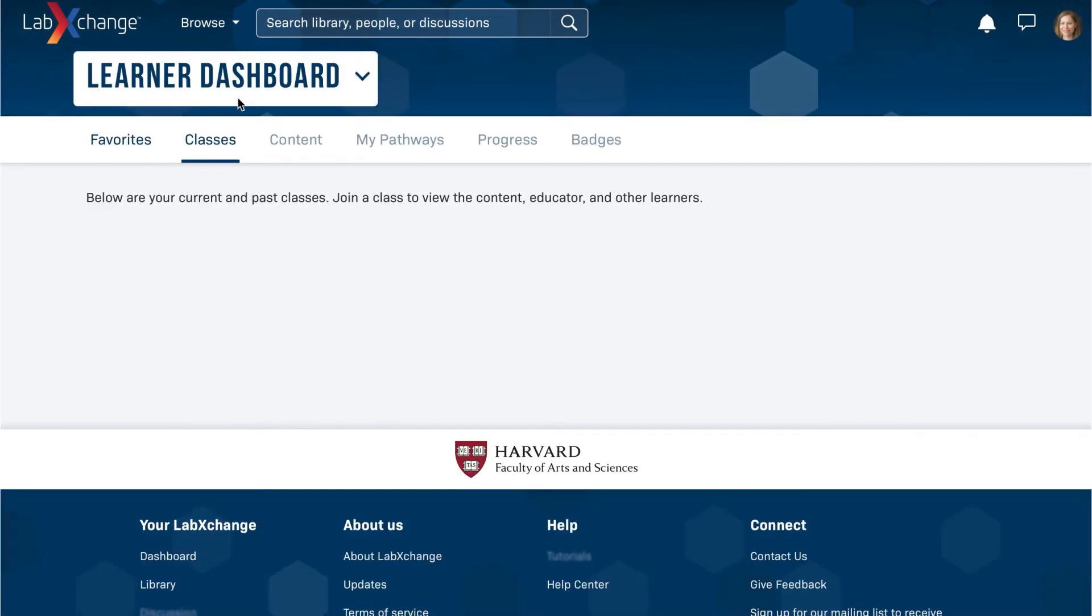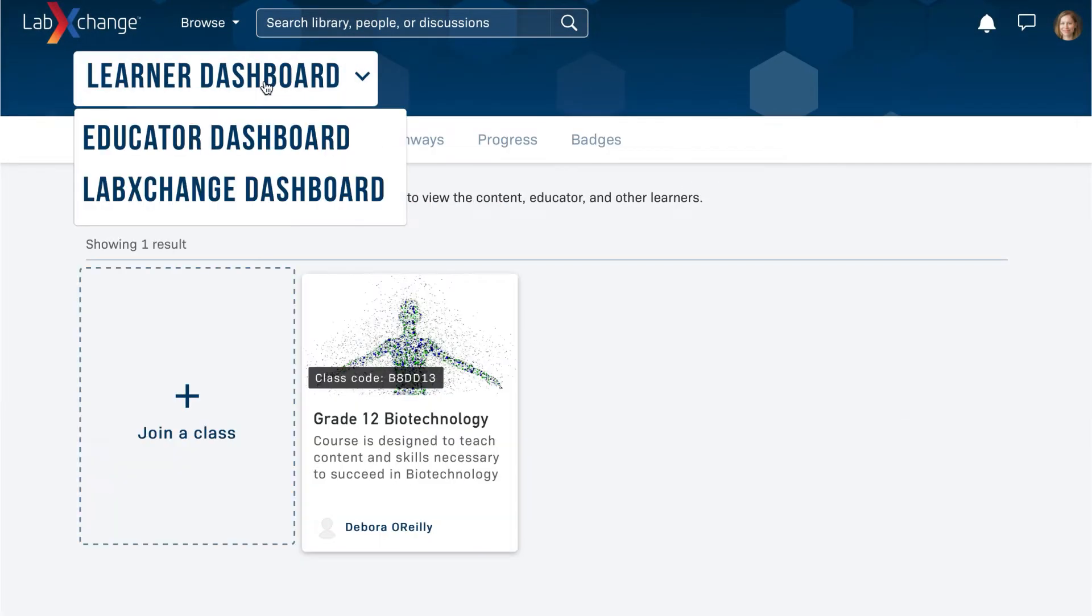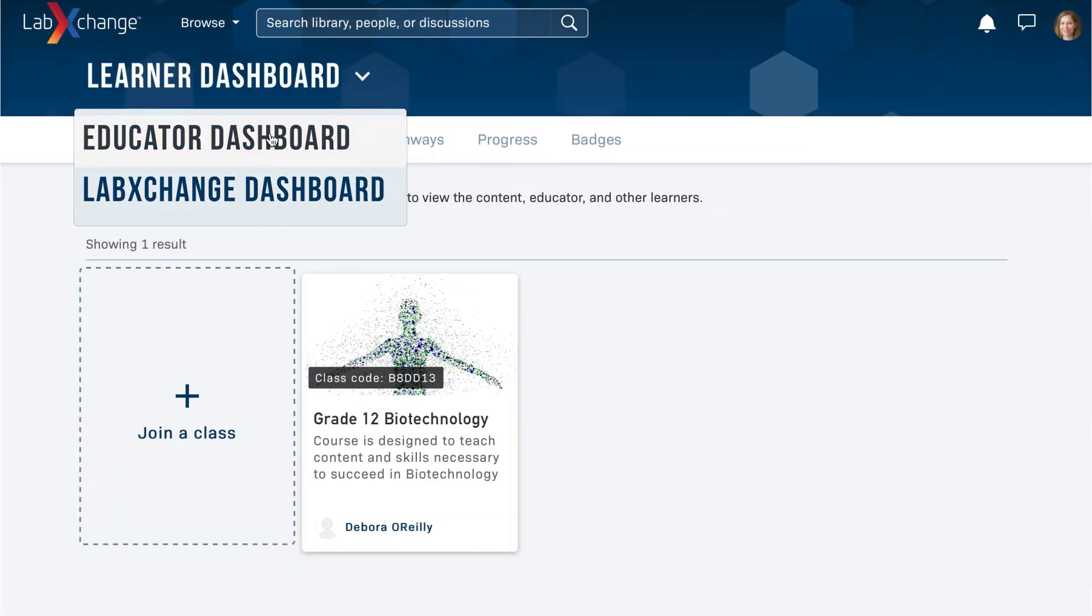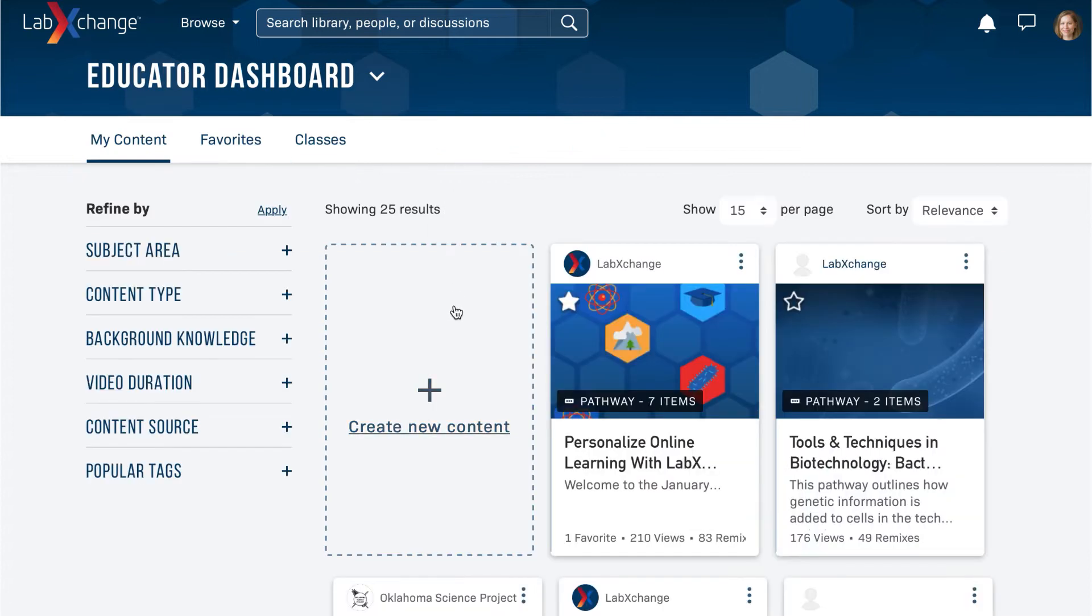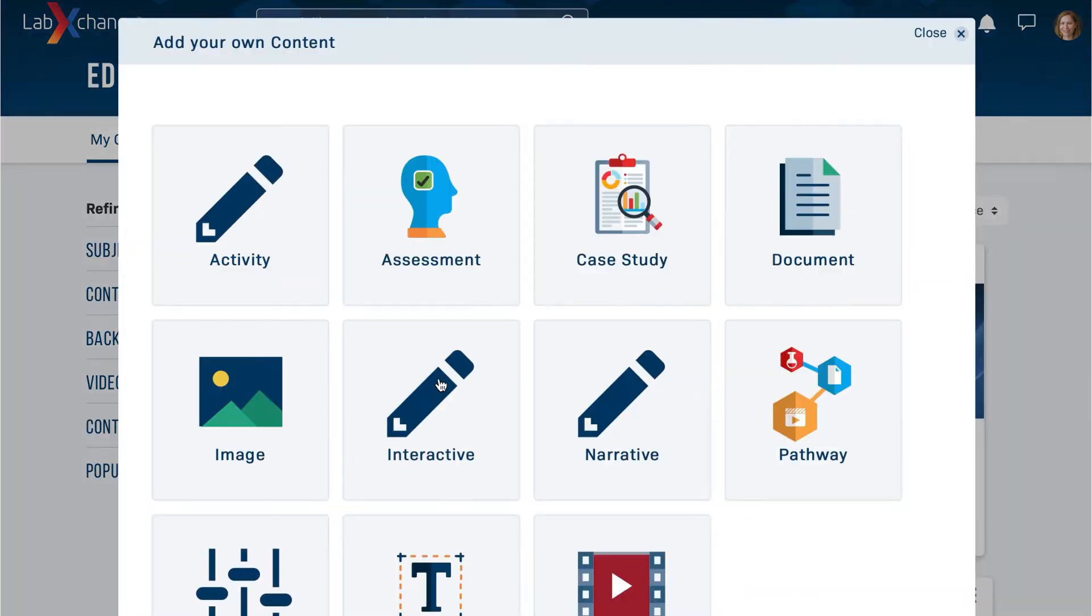To create a pathway, navigate to your dashboard. From here, you can create different types of content.